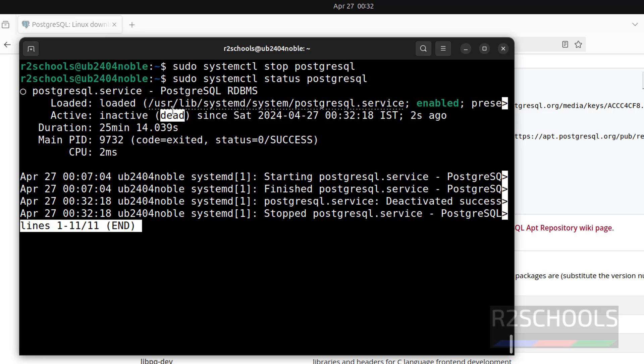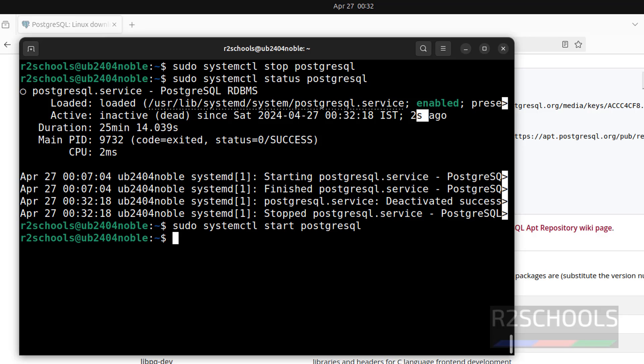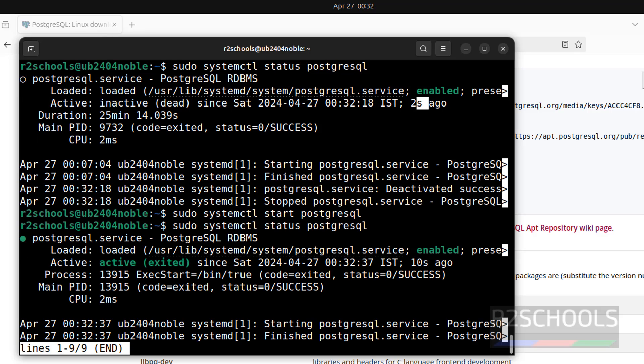See, PostgreSQL service is inactive or dead, which means it is stopped. It is stopped two seconds ago. Now start it again. Use the same command, replace status with start, and hit enter. Now verify again, status of the PostgreSQL. See, PostgreSQL service started 10 seconds ago.